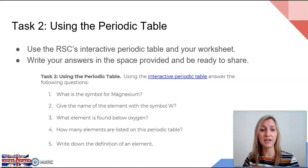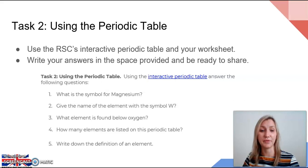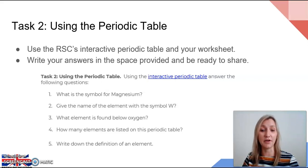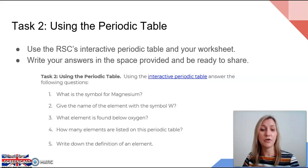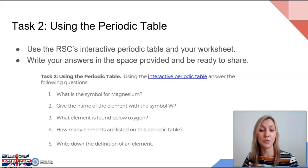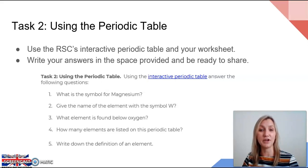For task two today, I'd like you to return to your worksheet and use the RSC interactive periodic table again. Write your answers in the spaces provided and be ready to share. The questions test your knowledge of using the periodic table to convert between symbols and names for the elements, challenge you to find positions of elements relative to others, and to find elements whose symbols do not match their name. You're also asked to look at how many elements are listed and we'll discuss whether this is a fixed number or one that may change. Finally, finish task two by writing your clear definition of an element.